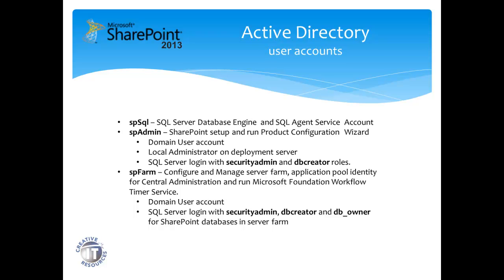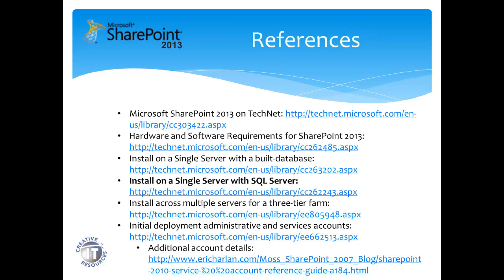Also highlighted is the SQL Server Login created with Security Admin and DB Creator roles. These roles for spfarm are configured by the installer during the installation process. All this information is available at the following URLs. I've highlighted the URL which is directly related to this installation.